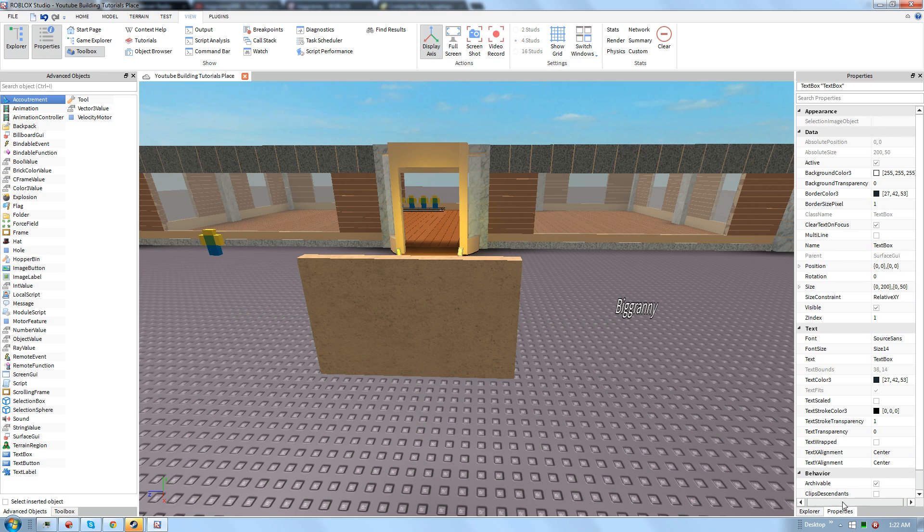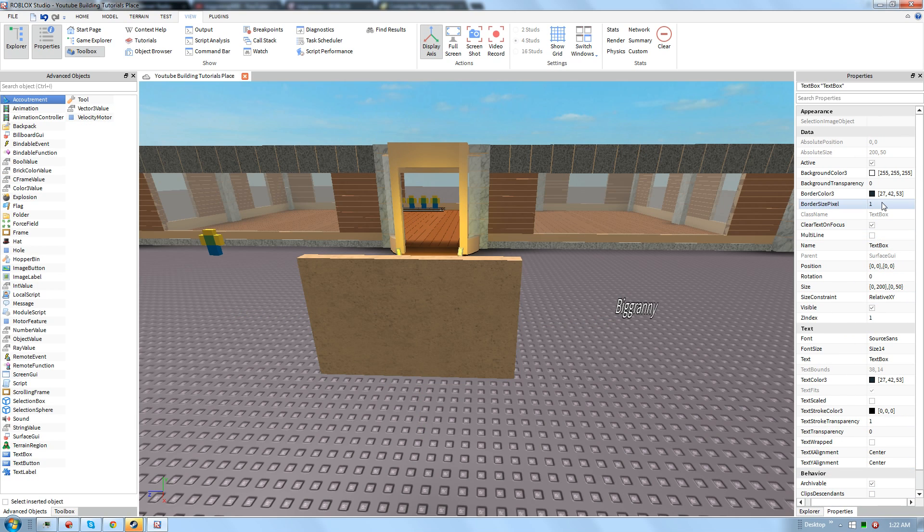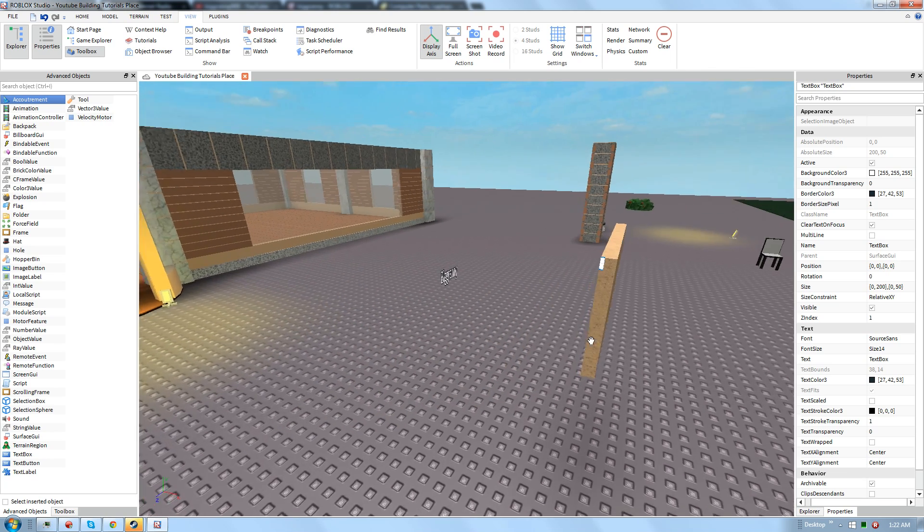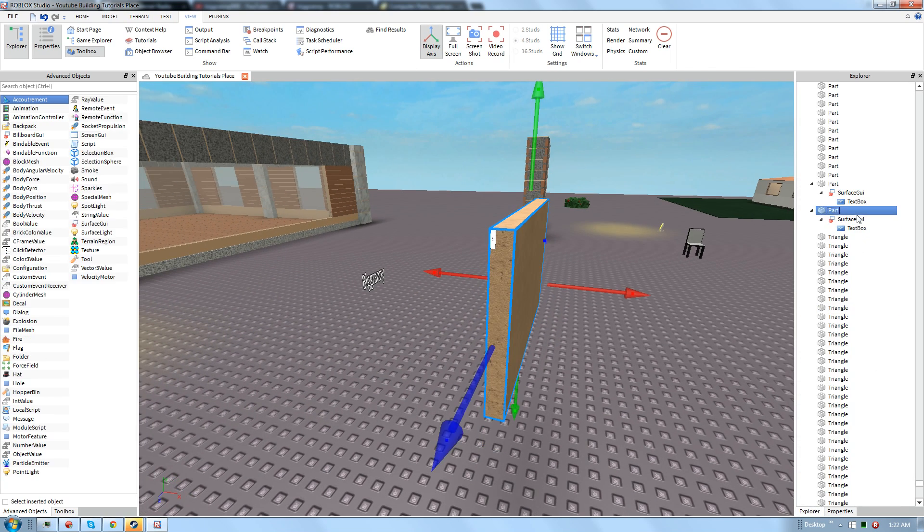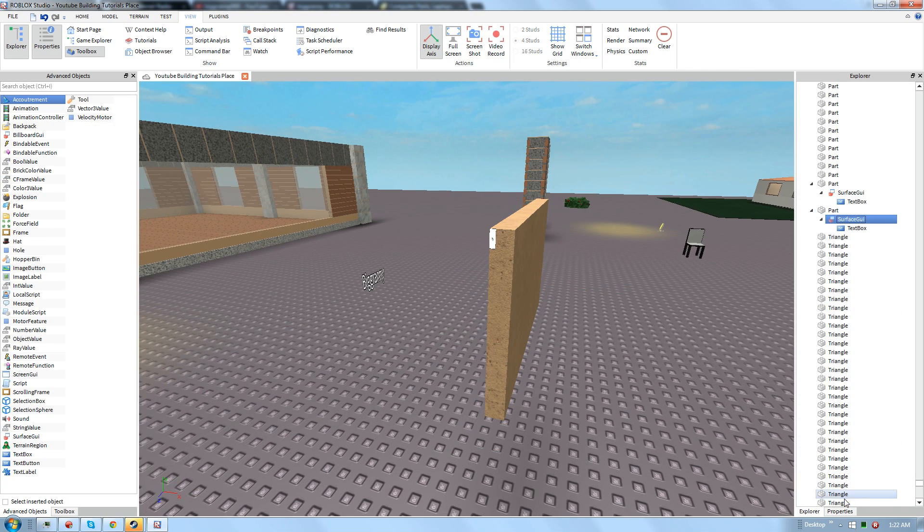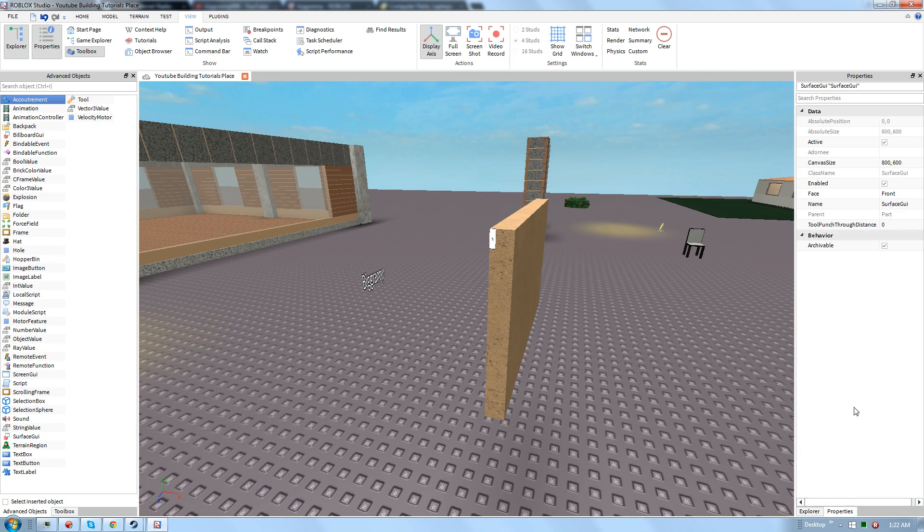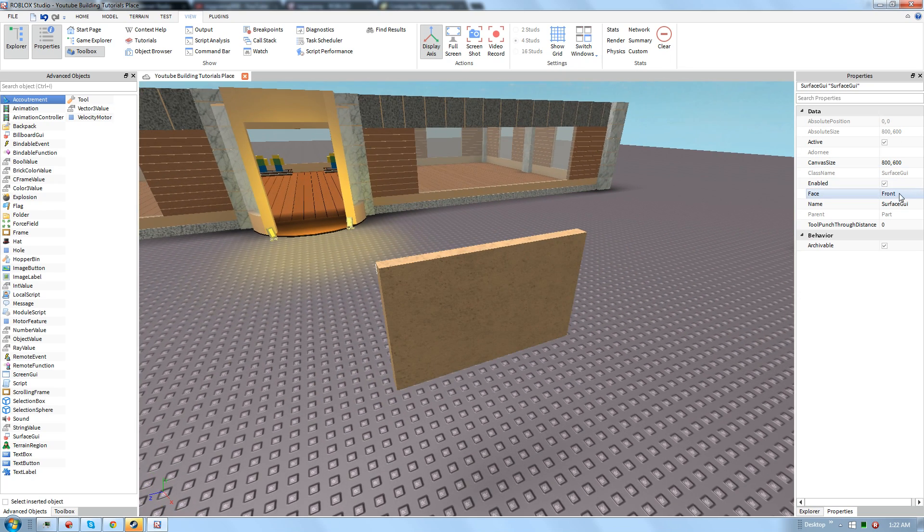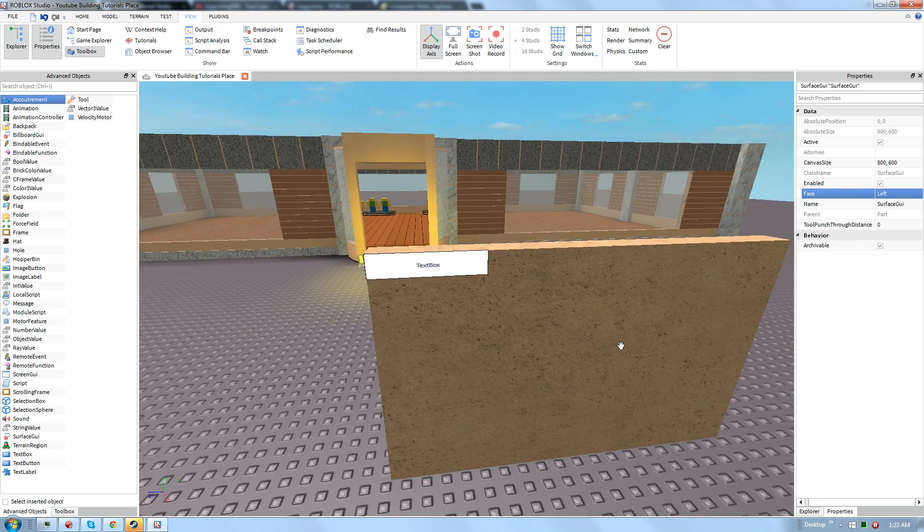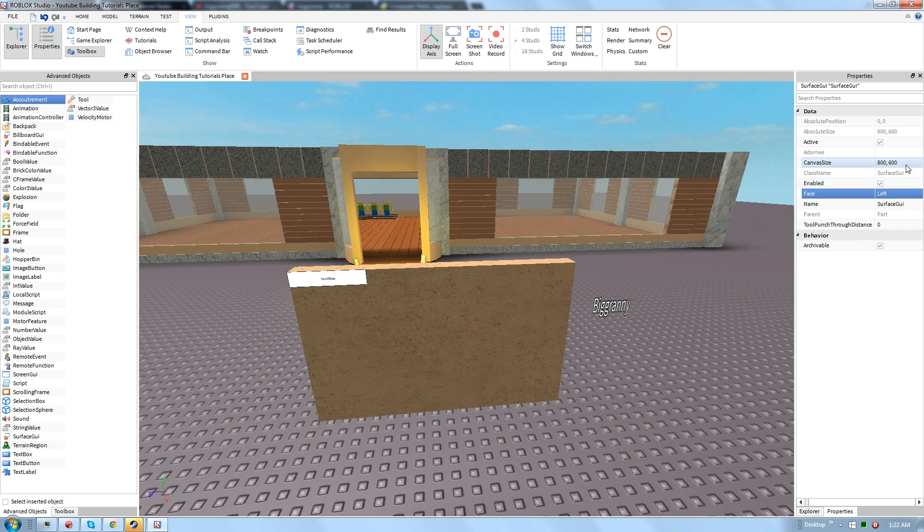And to customize your text, let's go ahead. As you can see, the text is on the wrong side. So we're going to go back to Surface GUI. This is usually the only thing you need to edit. And the canvas size, we're going to change it to left. And it should be on the right side.